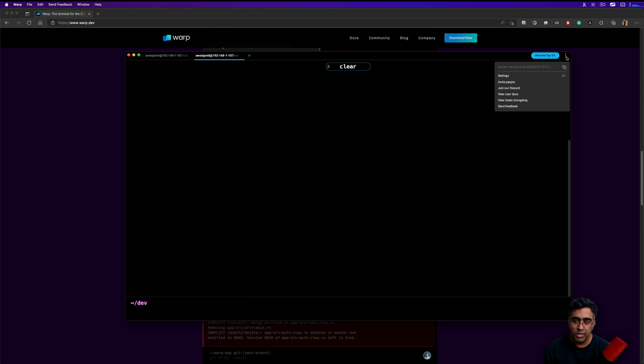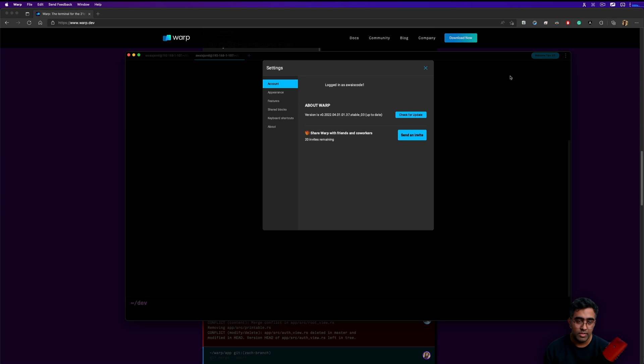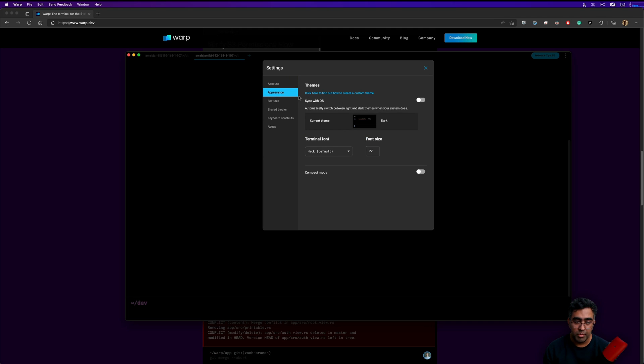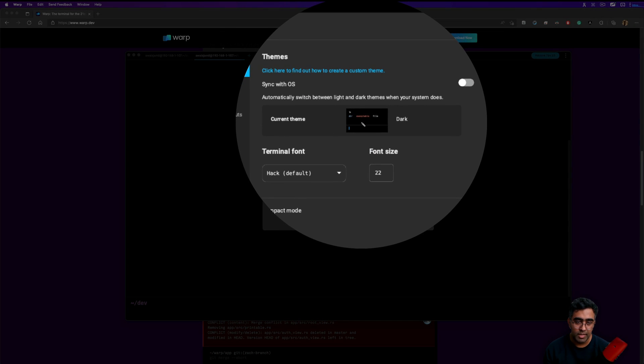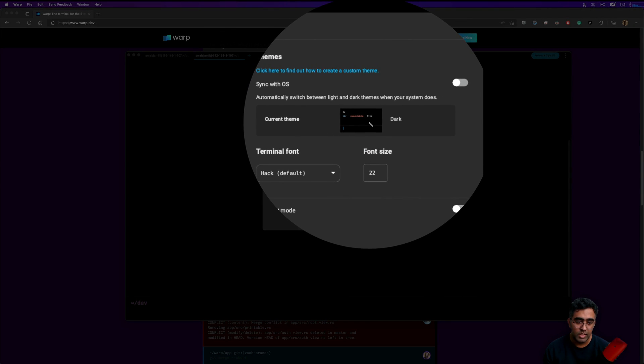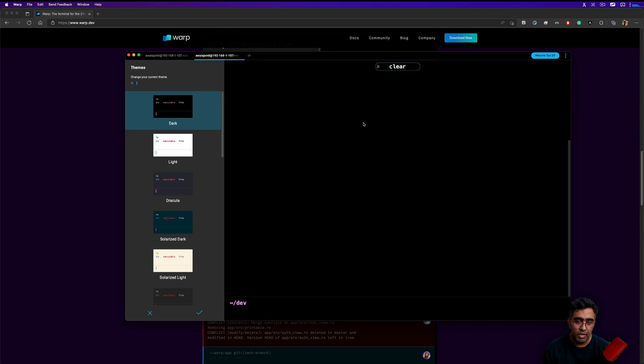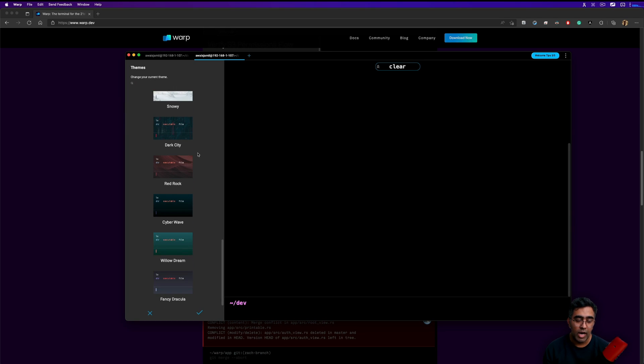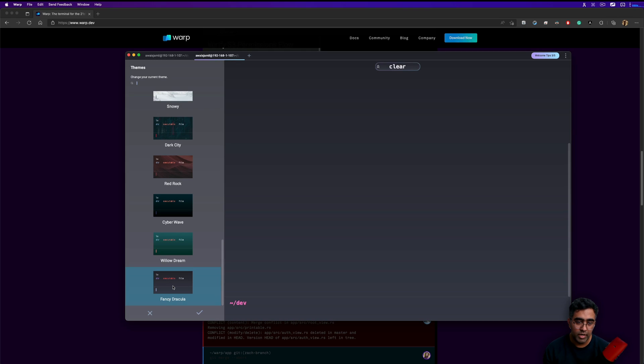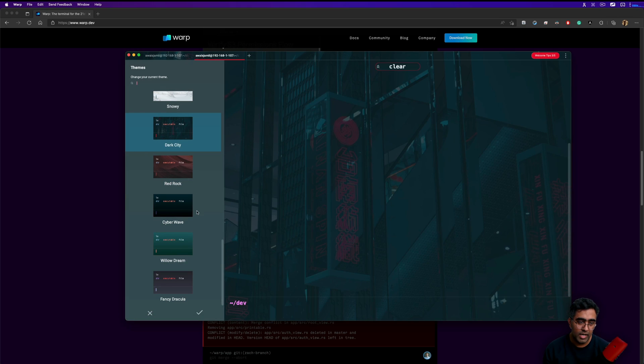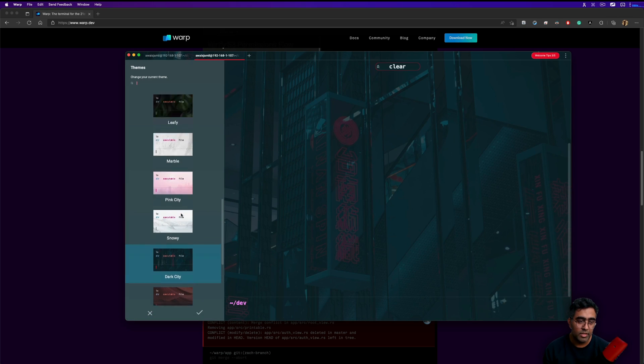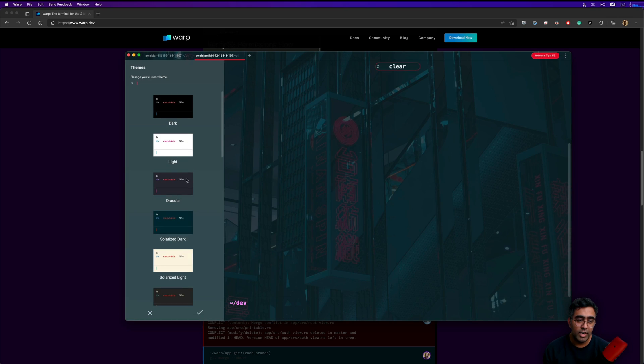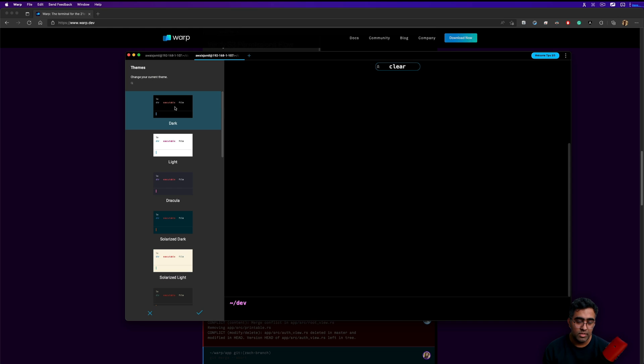You got three dots here. You can go to settings where you can change the appearance. It allows you to change themes. Right now we're using dark theme, but if you click on that here are some of the themes coming out of the box which are pretty cool. I'll stick with the default one for now which is this dark theme.